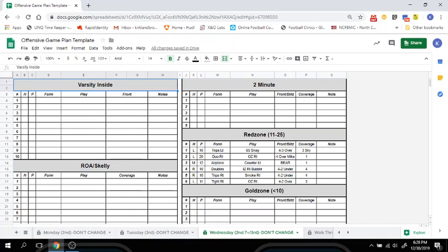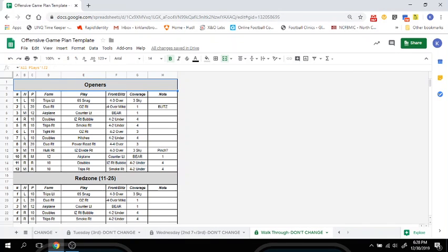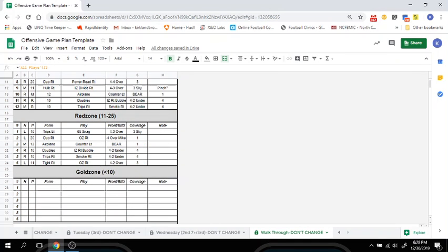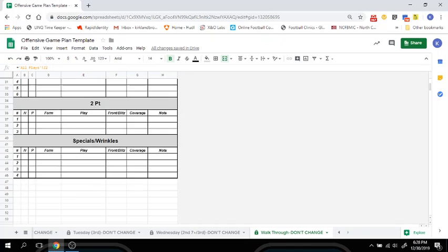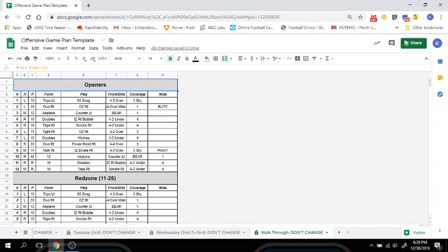We've also included a walkthrough script. You can use this walkthrough script or a call sheet based on your preference. It's going to include your twelve openers, your six red zone plays, your six gold zone plays, two minutes, and wrinkles. Those are all your daily scripts done at one time with your game plan all-play sheet.